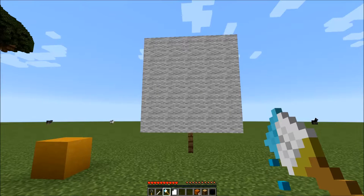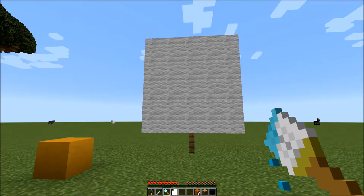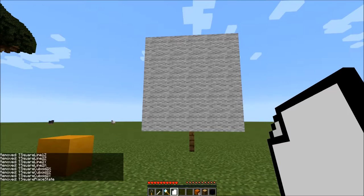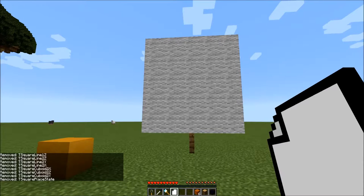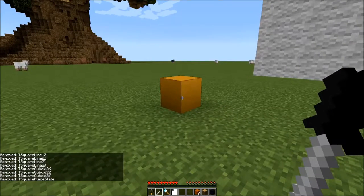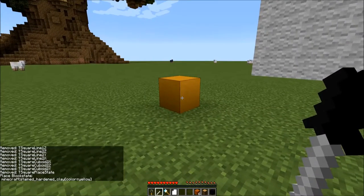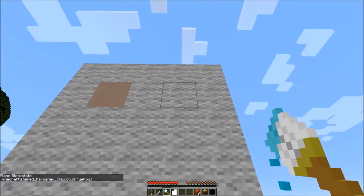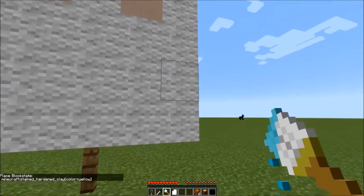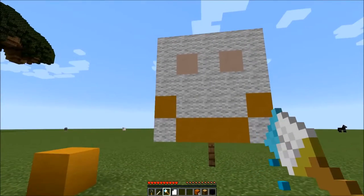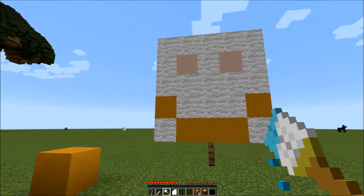I'm ready to get painting, except I don't remember what material I had. Good thing I've got the Reset T-Square. With just a sneak left click, I've gotten rid of everything. Now I can grab my yellow stained clay and start painting. With a left click I get just the plain old ordinary material, and with a right click I get the complete block state that is happy to see you.